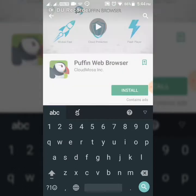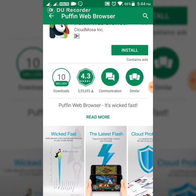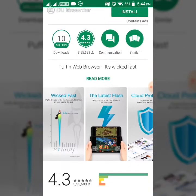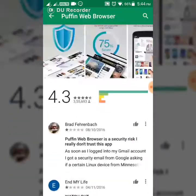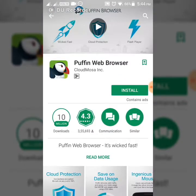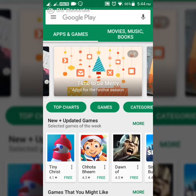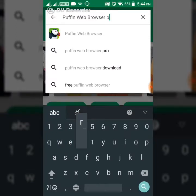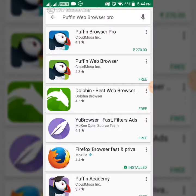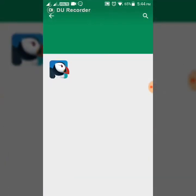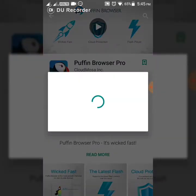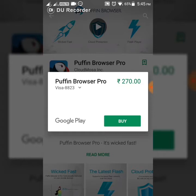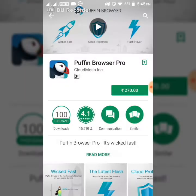We search for the web browser — see, it has 10 million downloads. There is a pro version, which is a very nice browser actually. Search for the pro version. You can see the cost is 270 rupees — it is asking for payment. So to avoid this, go back.